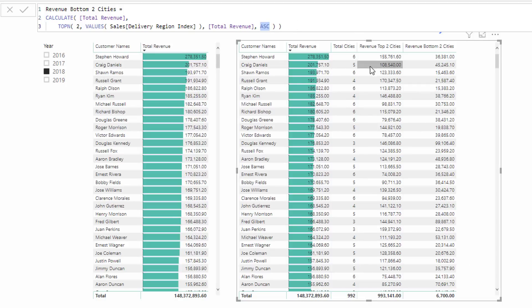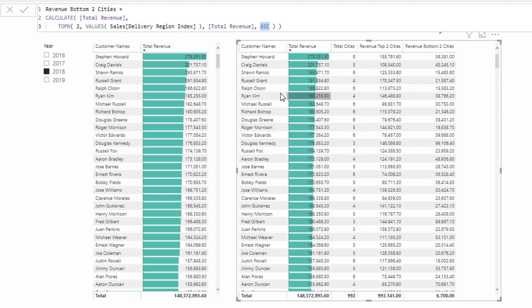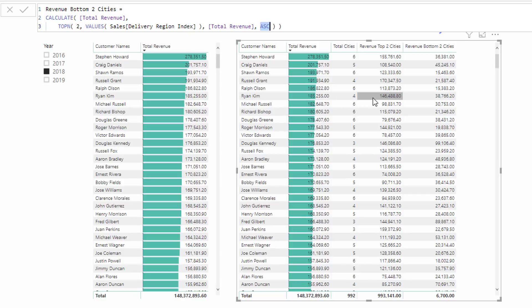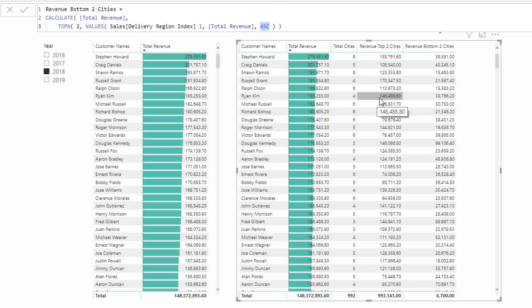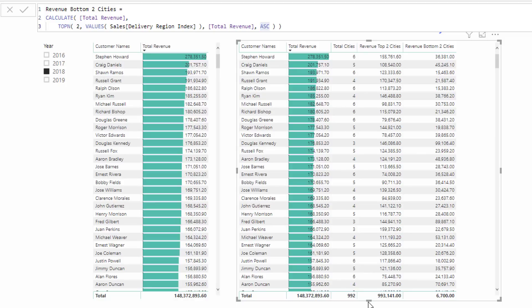How do we actually know this is right? We can have a look here. For example, Ryan Kim had four sales cities, four locations that they bought from us. In theory, this plus this should equal this, and it does. The 146 thousand plus 38 thousand equals 185 thousand.